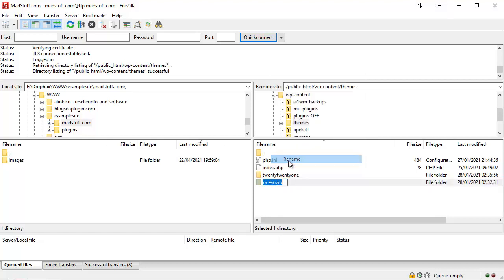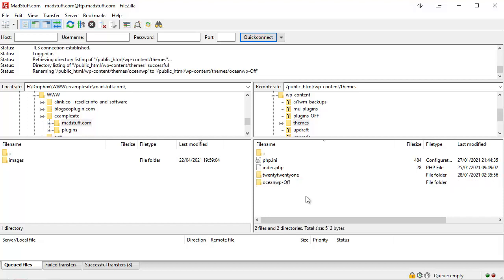And again I'm going to click on rename, go to the end of the name, type in -off, and then click away so that that theme folder has now been renamed with the -off.